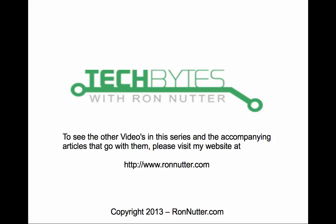And this brings us to the end of another podcast. Appreciate everyone's time watching this as well as reading the accompanying post that's on my website. To see the other videos I've done in the Raspberry Pi and other series and the articles that I've done with them, please visit my website at www.ronnutter.com. If you have any questions or have any requests you'd like me to look at in a future video, you can contact me via the contact me button on the website. Thank you again for your time.